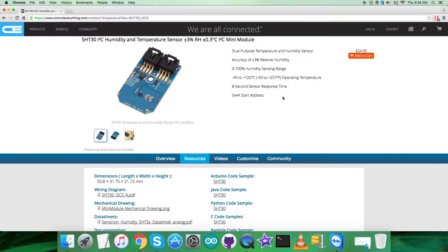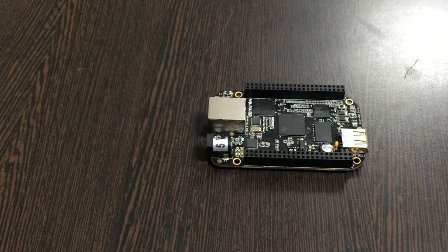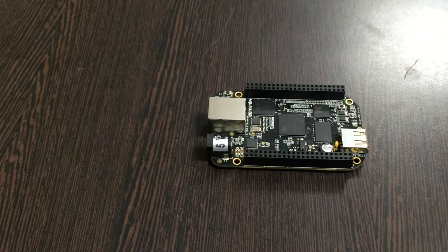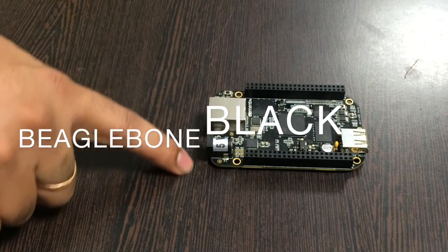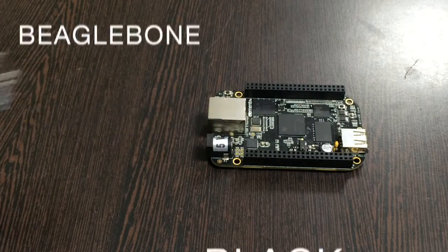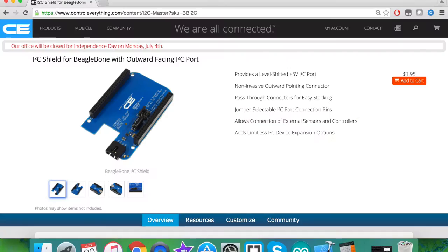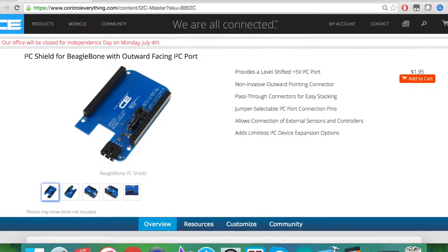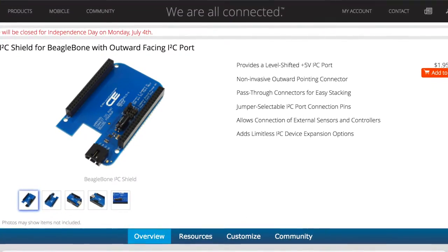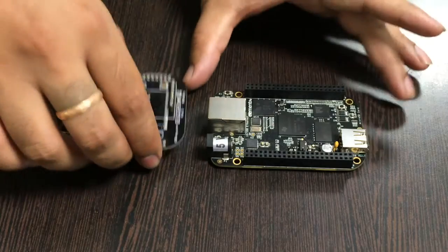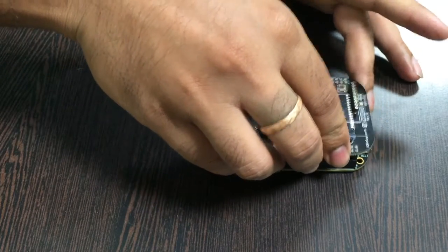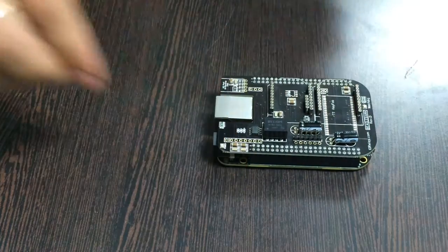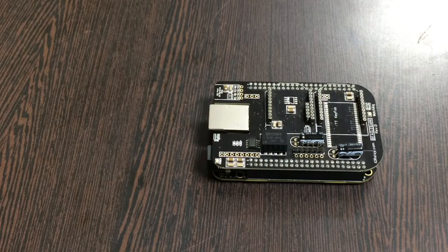Now let's look at the hardware connections we need to set up. For the hardware connection setup, first you need the BeagleBone Black as you can see on my screen. This here is an I2C shield available on controleverything.com. We're using this shield to make connections with other I2C devices easier. Gently place this I2C shield over the BeagleBone Black.